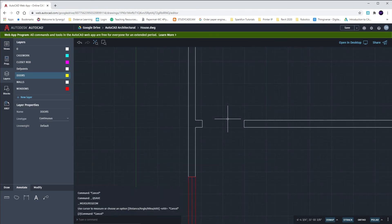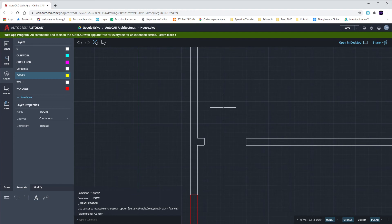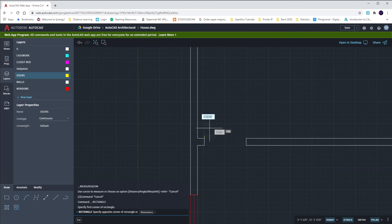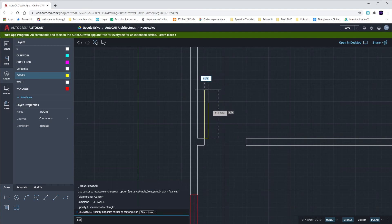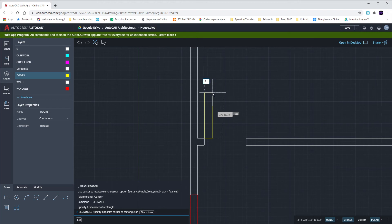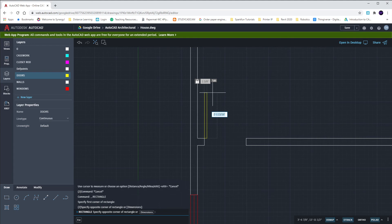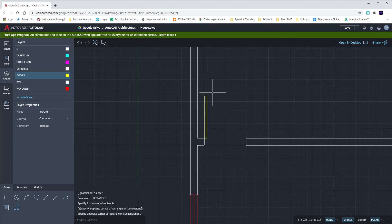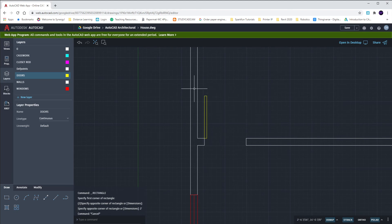My door is going to be two feet long and one and three-eighths inches wide for standard door thickness. I'm going to draw a rectangle starting at the top-left endpoint of the opening. We draw doors in the open position showing where they swing. From the top left: one dash three slash eight, tab — so one and three-eighths wide — and because this is a two-foot opening, I'll go up by two feet. My rectangle is one-and-three-eighths wide and two feet tall. Now I get to put in my door swing.